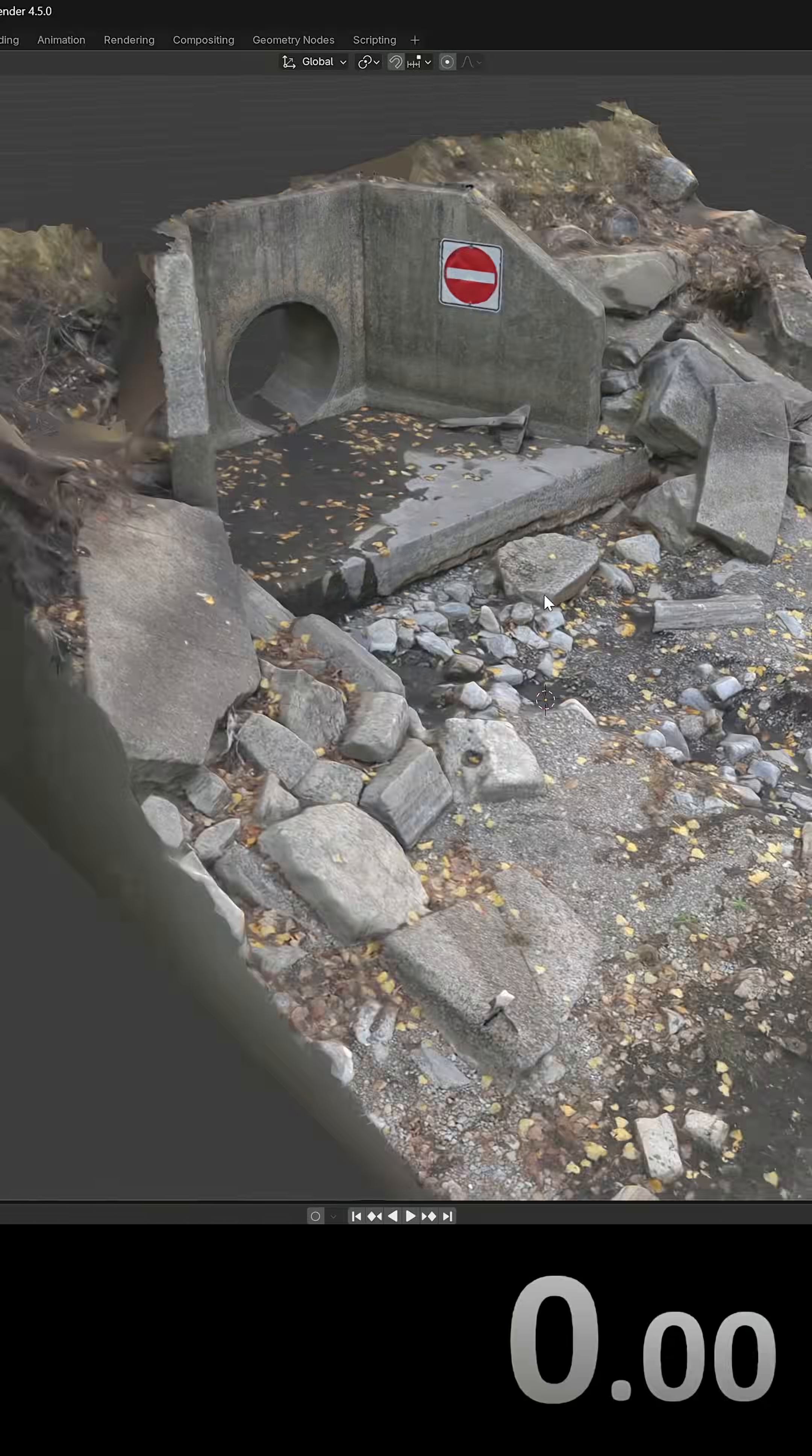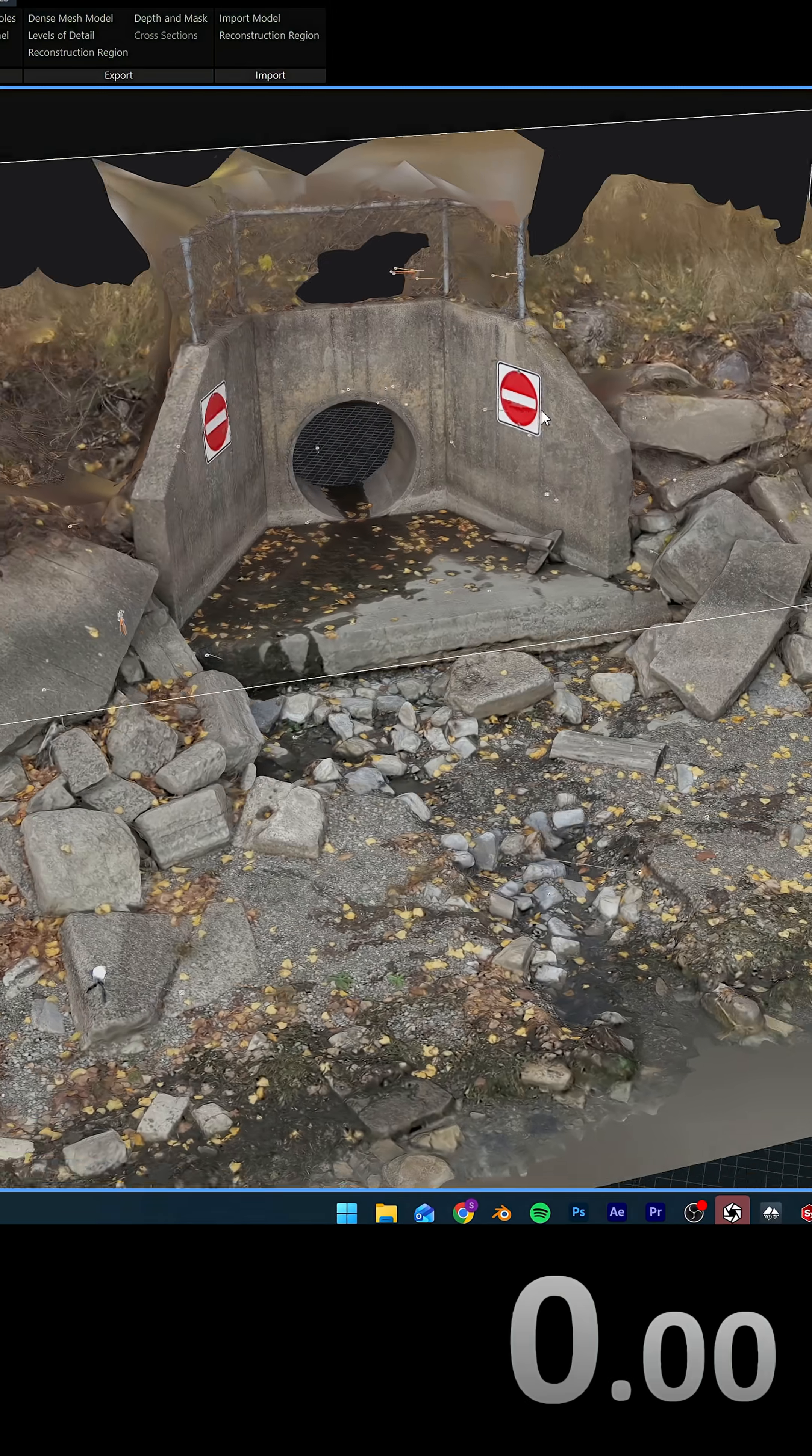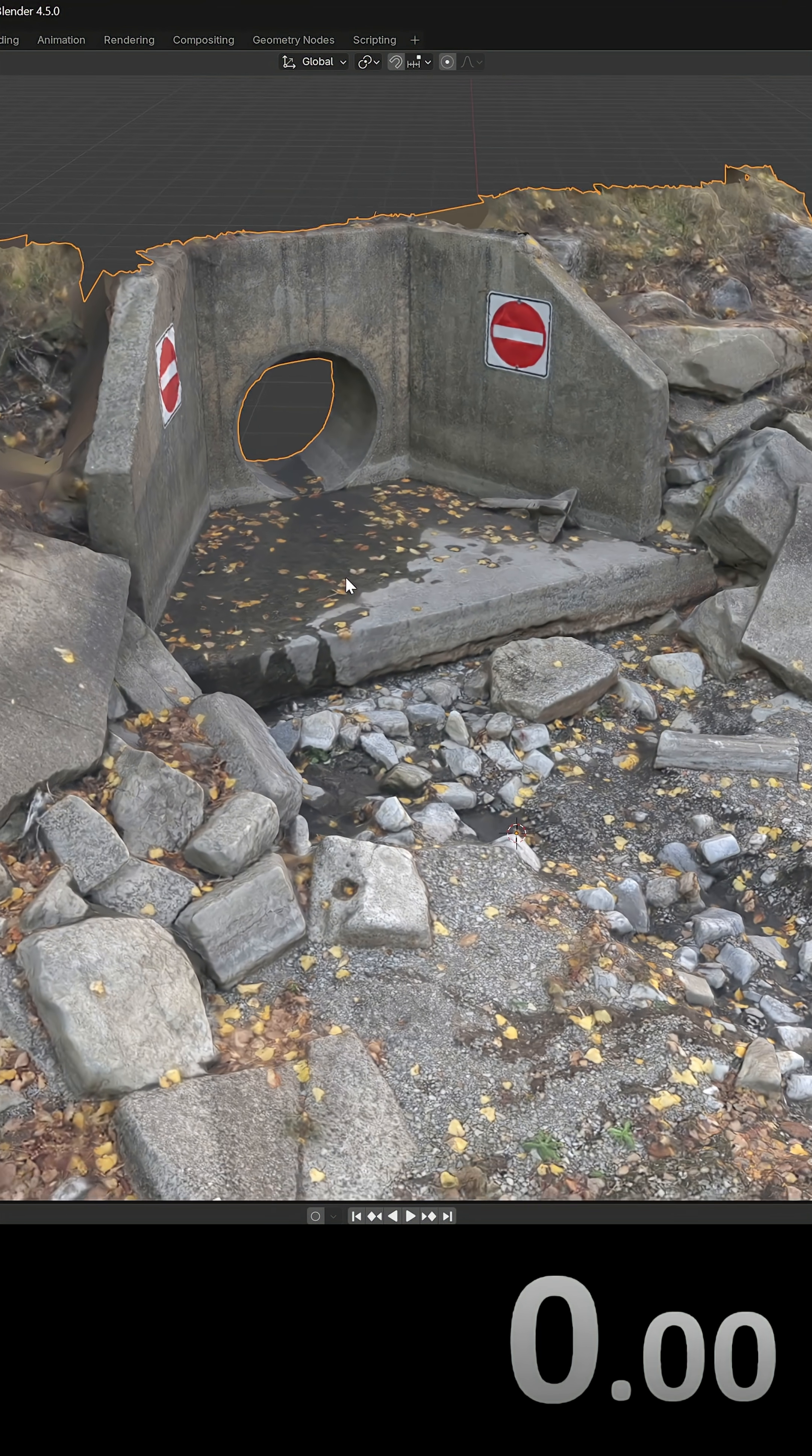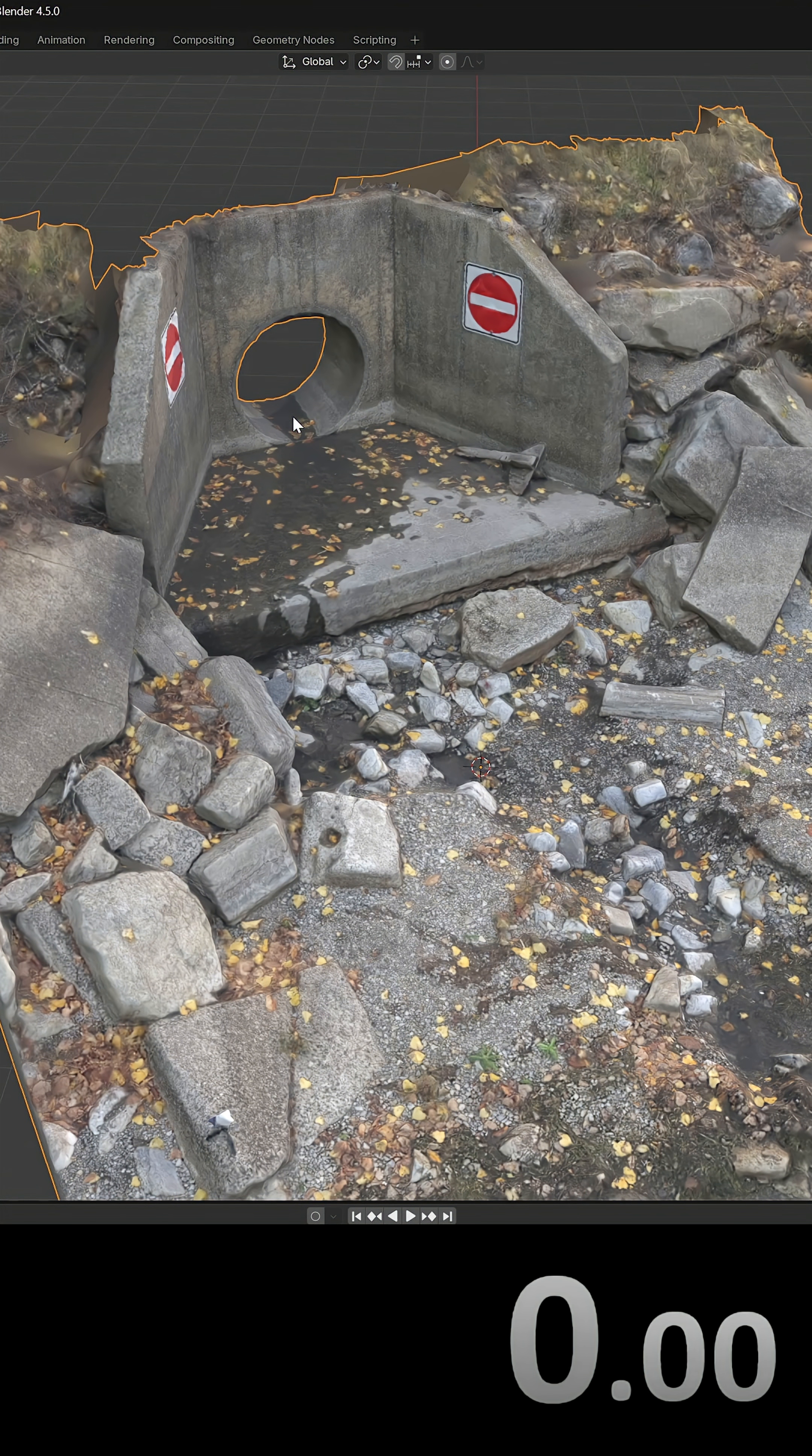Alright guys, so I made this model using my drone with reality scan by doing a photogrammetry model. And this is in Blender, so we're gonna use this tunnel and make a fluid simulation with water coming out of the tunnel in less than a minute.